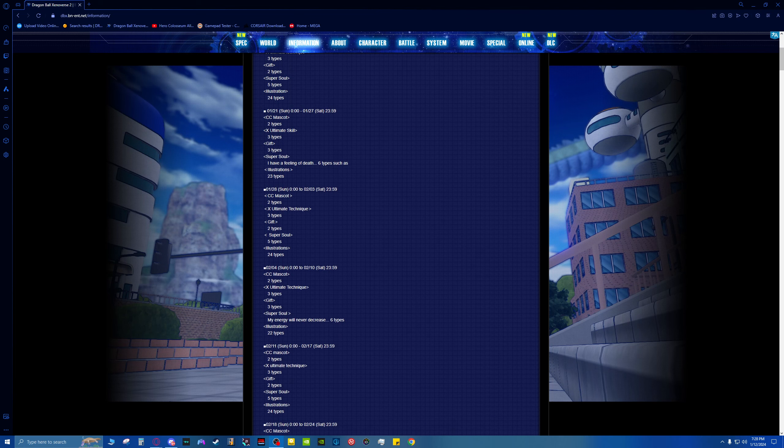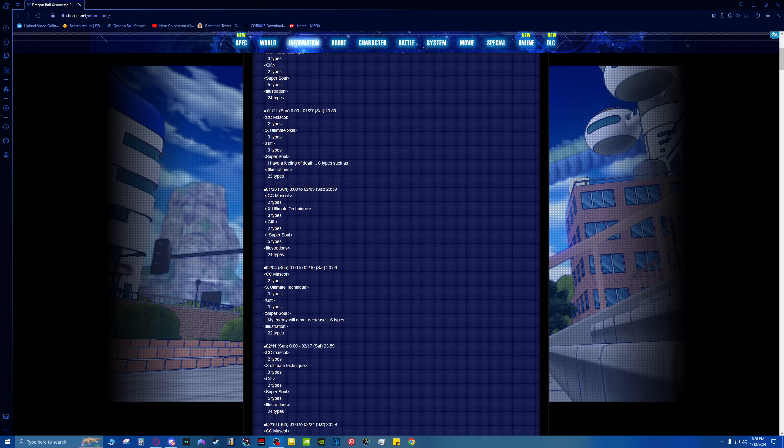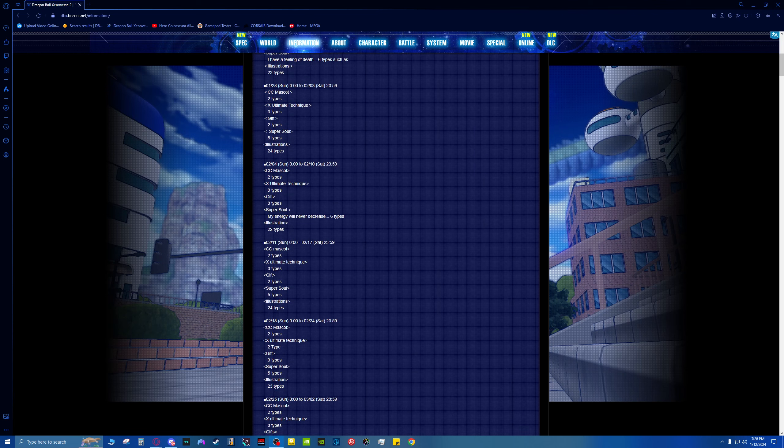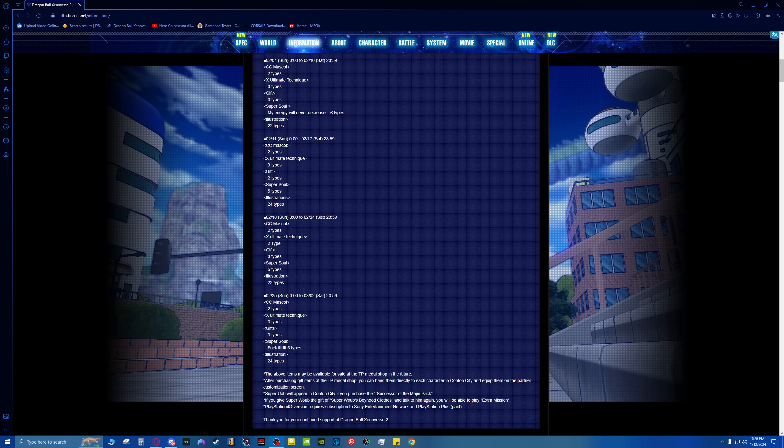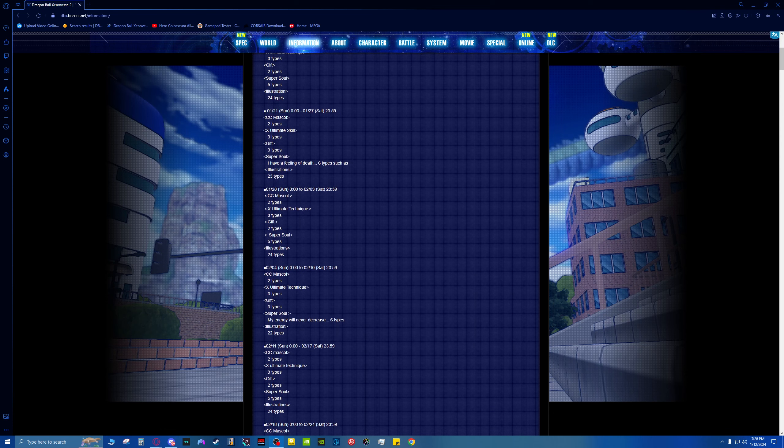And then finally we just have an update on the TP Metal Shop. It's changed out some of the mascots, Super Souls, illustrations. All that stuff you normally see get changed out. Even some of the gifts look like they've changed. So be sure to go and check that out if you think you might be missing anything from the shop.